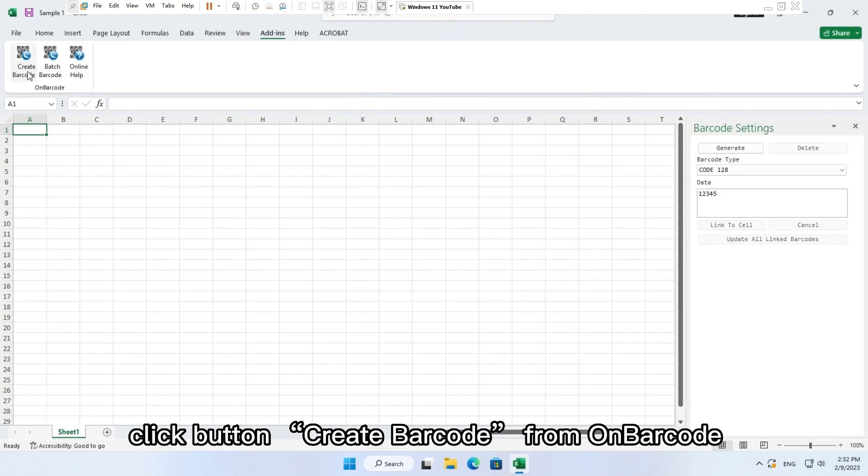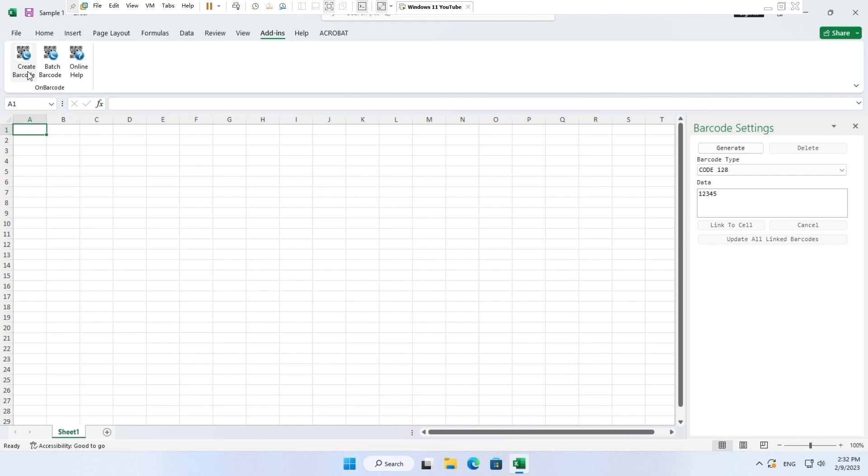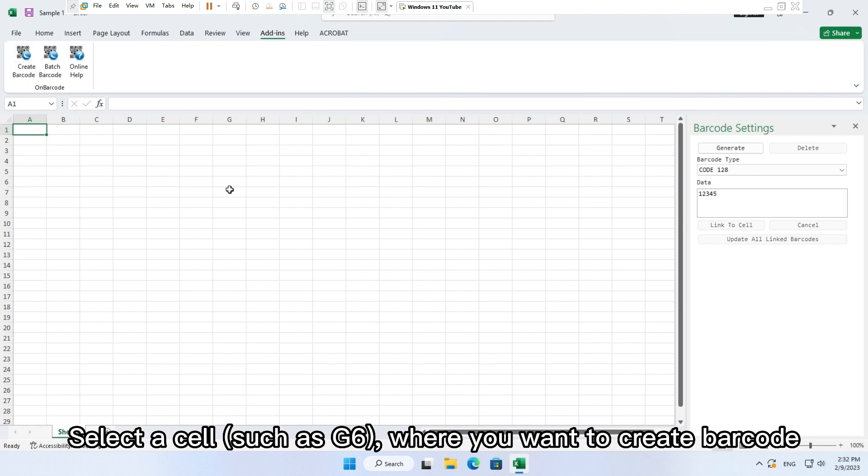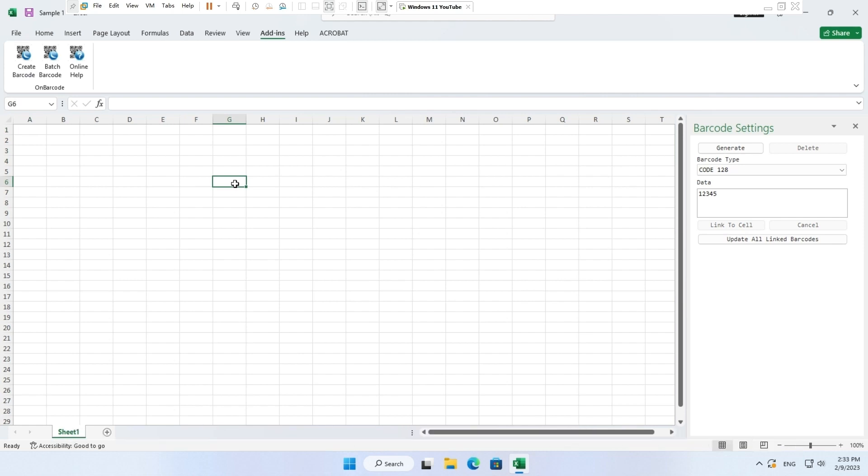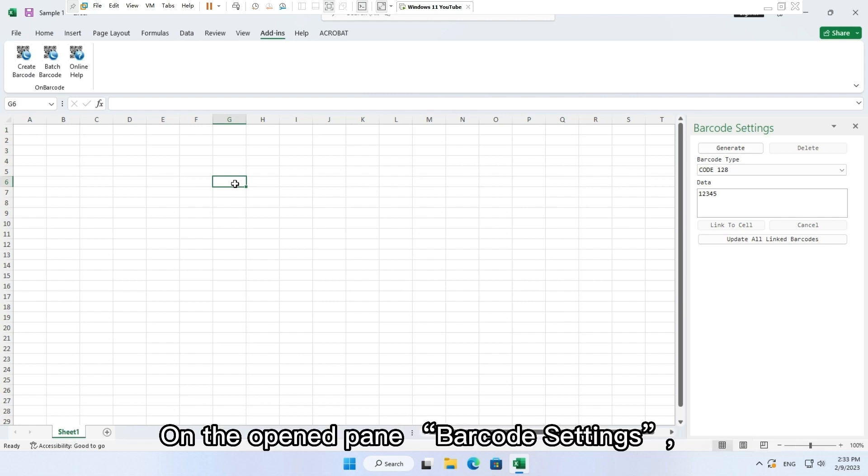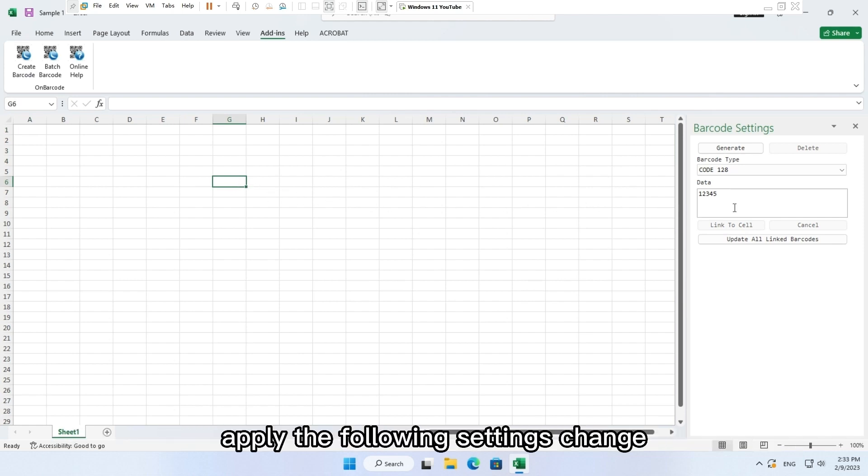From OnBarcode, select a cell such as G6 where you want to create barcode. On the opened pane, barcode settings, apply the following settings change.